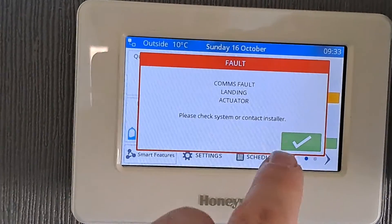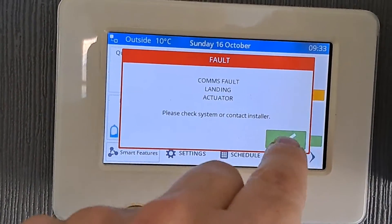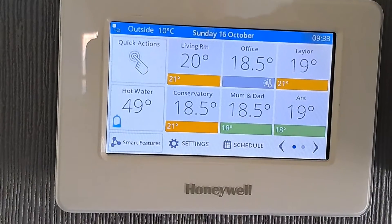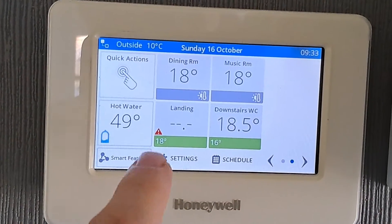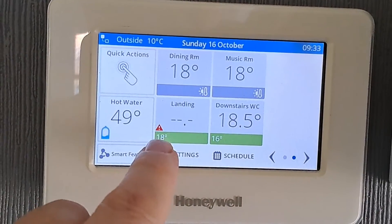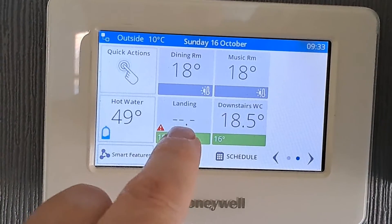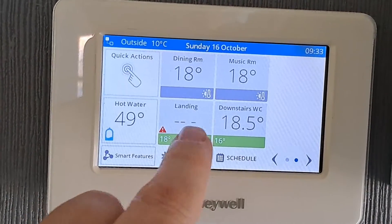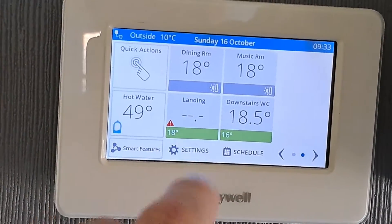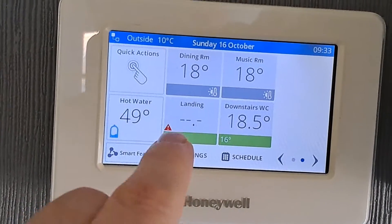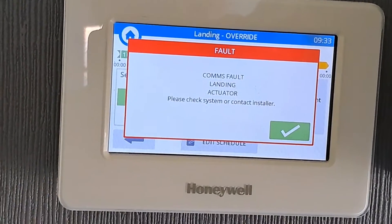It just means there's no control over that zone at the moment. I'll press the tick, and if we look at the zone we can see a little warning triangle symbol and no temperature is being displayed, so it's a fair bet that that particular valve is currently offline. You just press on it...